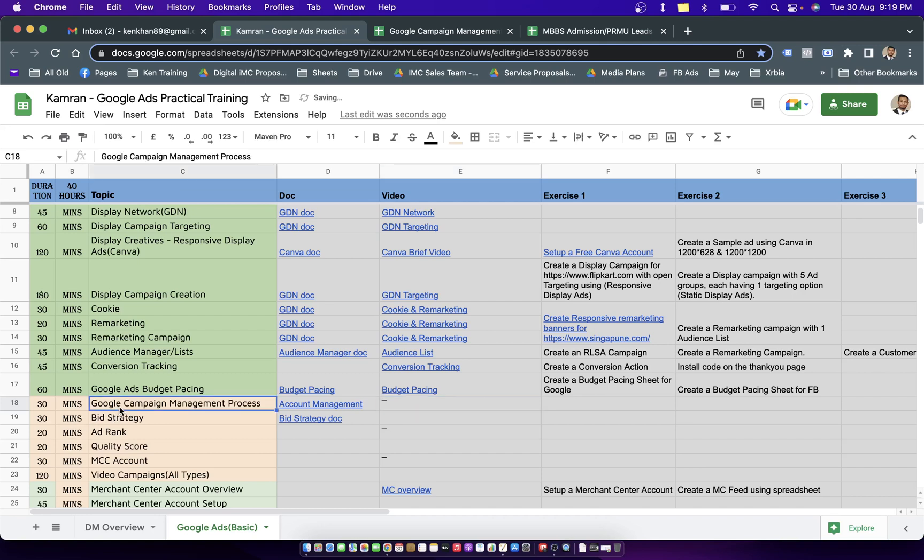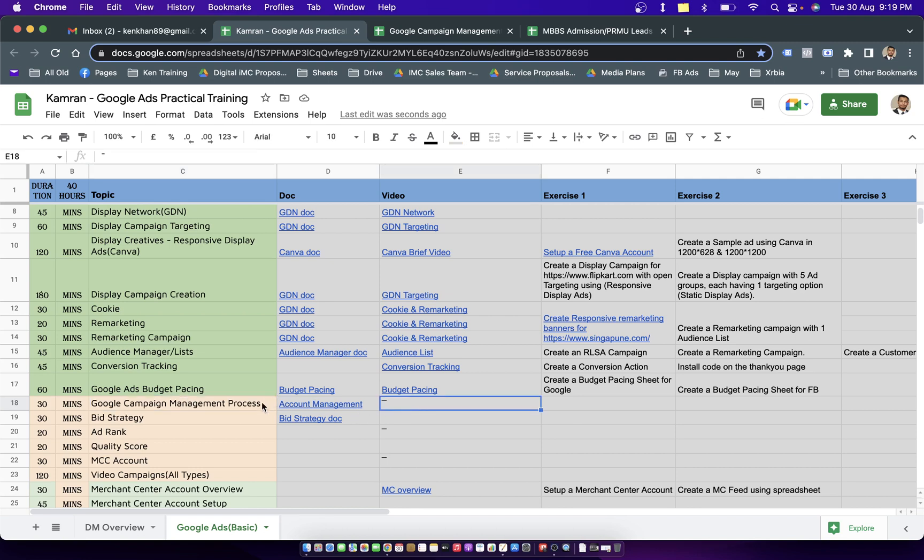Well hello digital marketeers, in today's topic we are going to talk about how to manage an entire Google ad or Facebook ad account. This video is primarily dedicated to Google ad account management and I'll be trying to cover it up for 30 minutes.